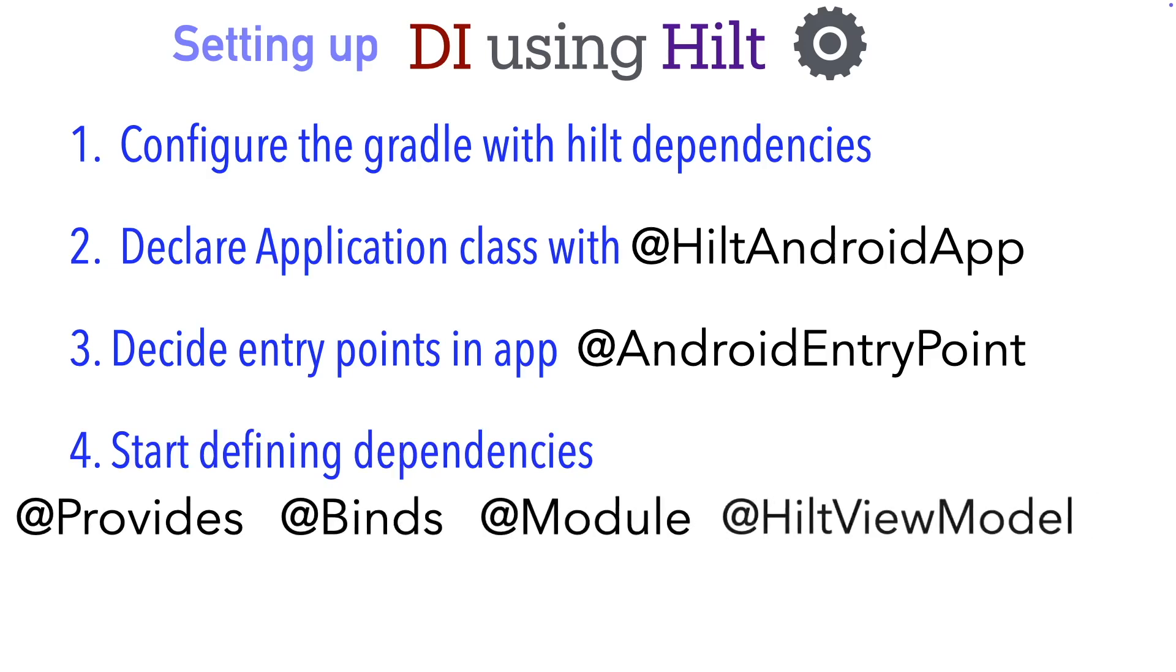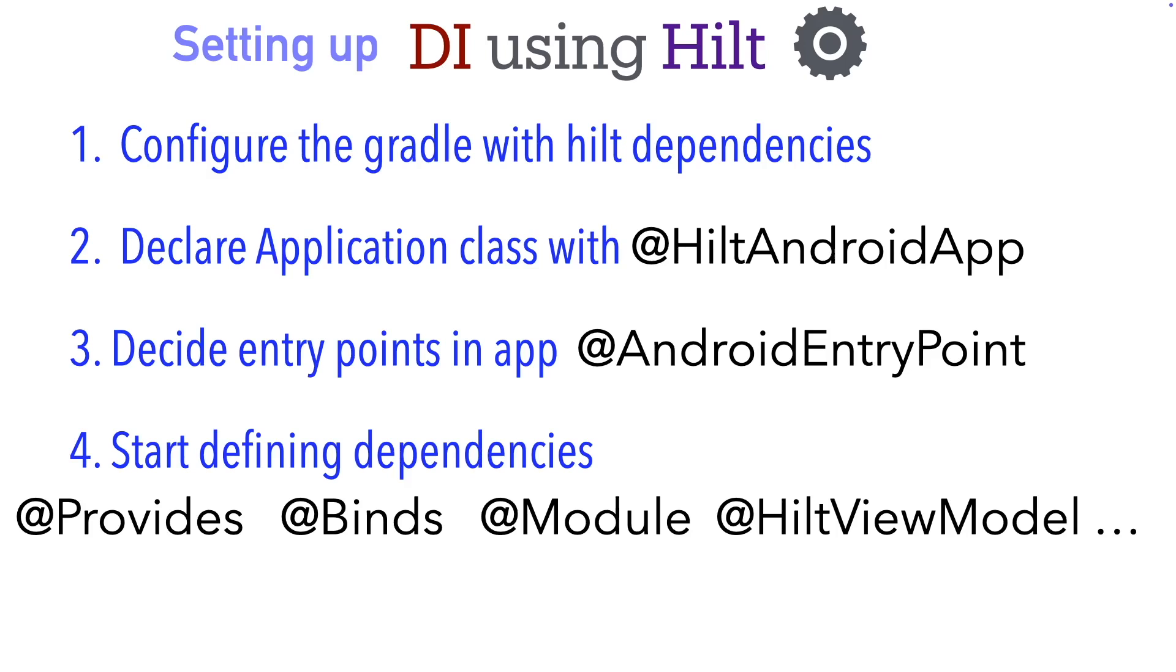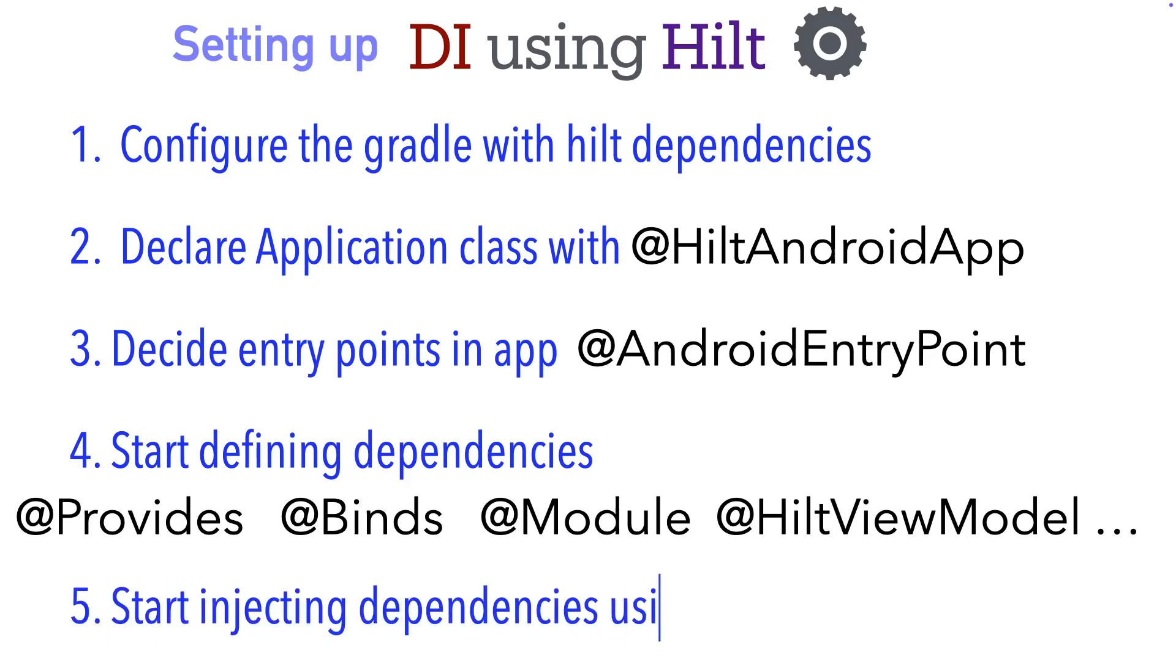Right now you don't worry what these mean, what is the usage of it, and how it actually works. We will discuss it when it comes to that.